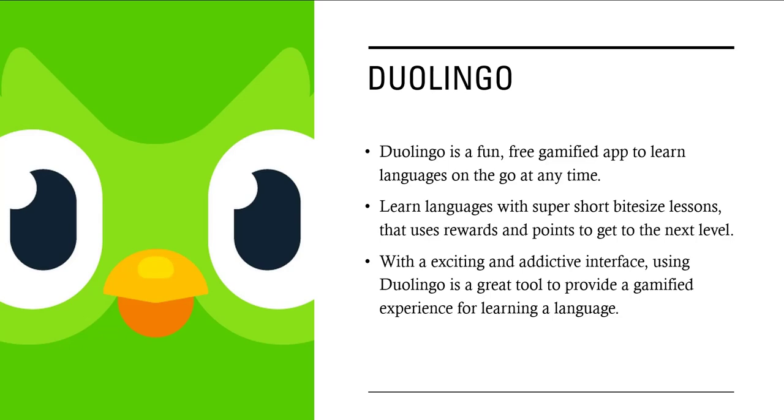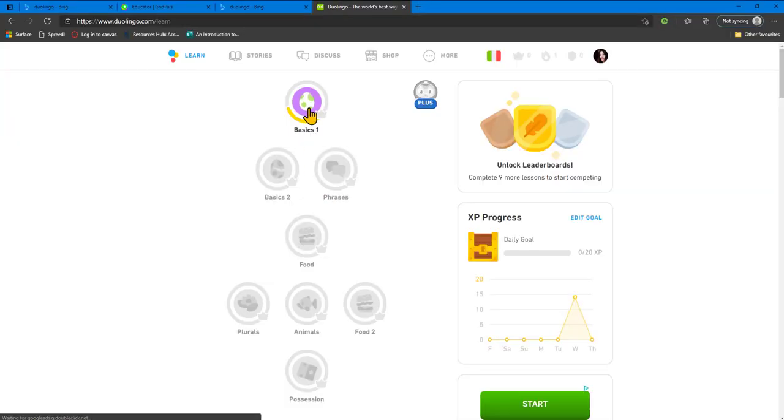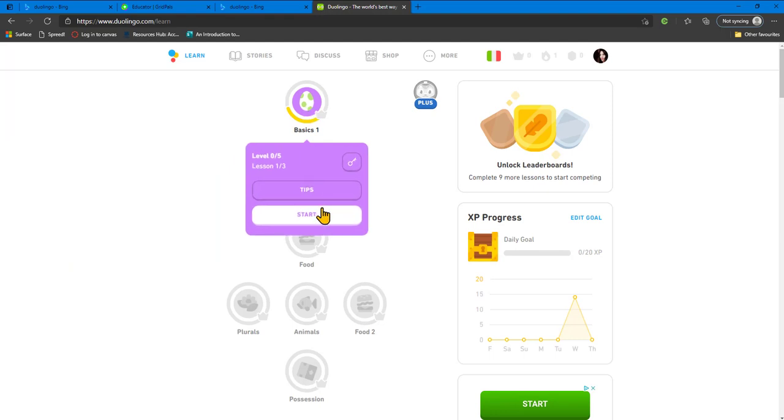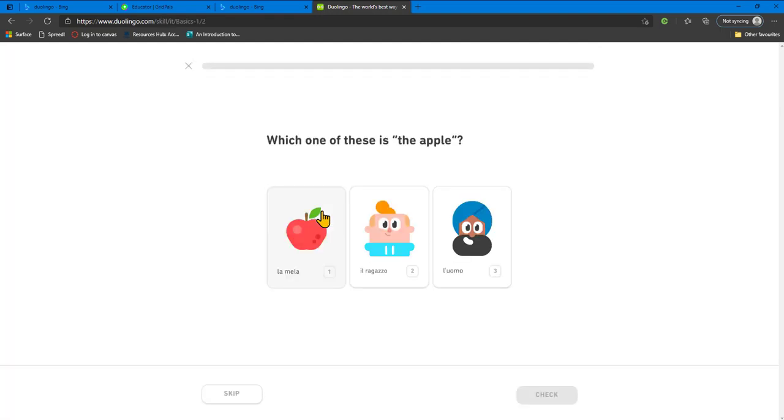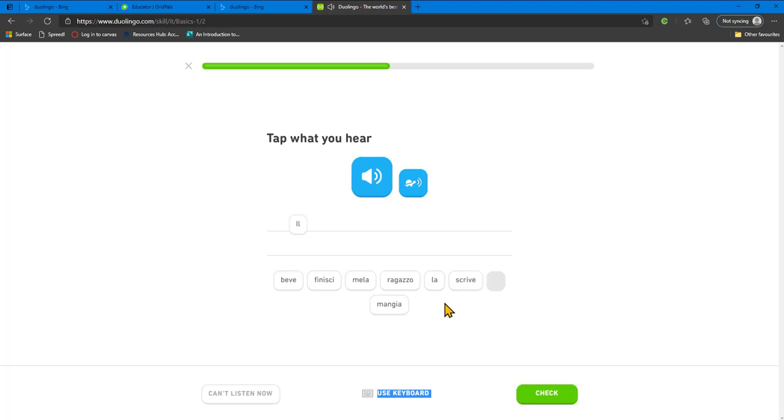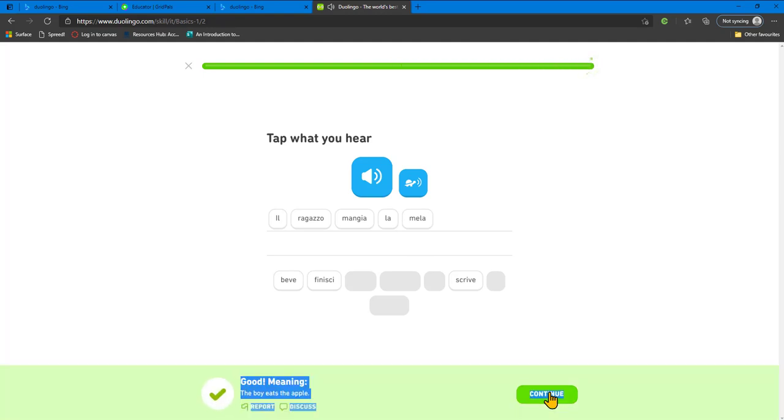Duolingo is a fun, free, gamified app to learn languages on the go at any time. You can learn languages with super short bite-sized lessons that uses rewards and points to get to the next level. With an exciting and addictive interface, using Duolingo is a great tool to provide a gamified experience for learning a language.